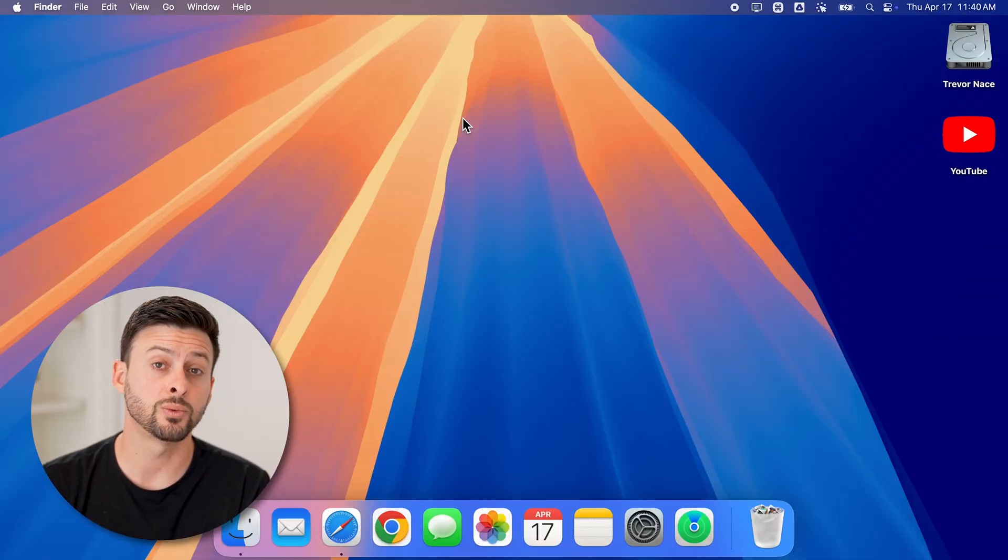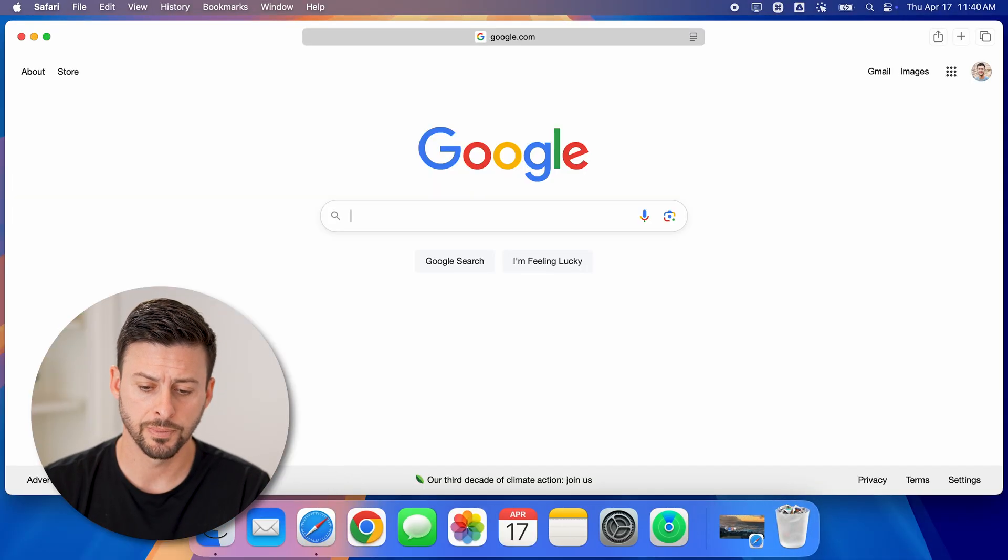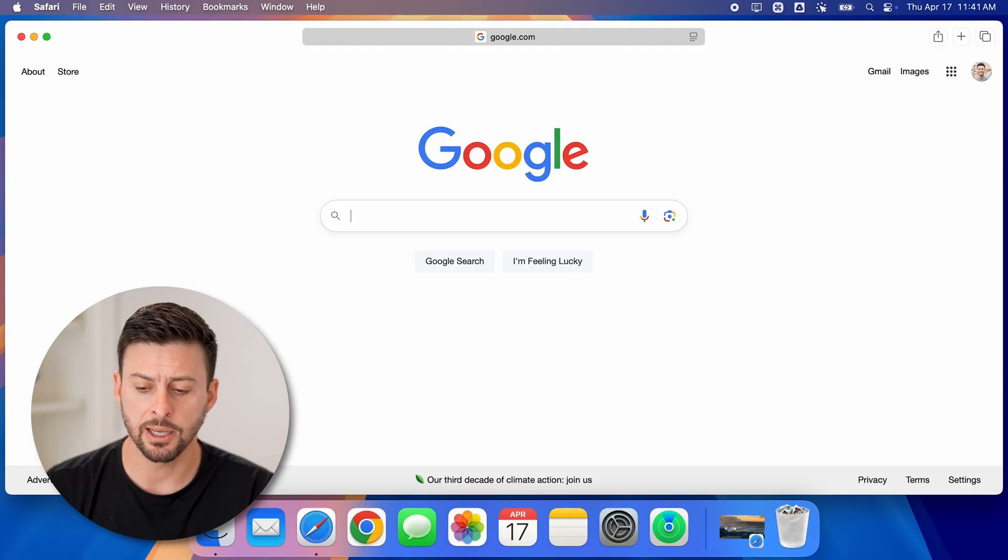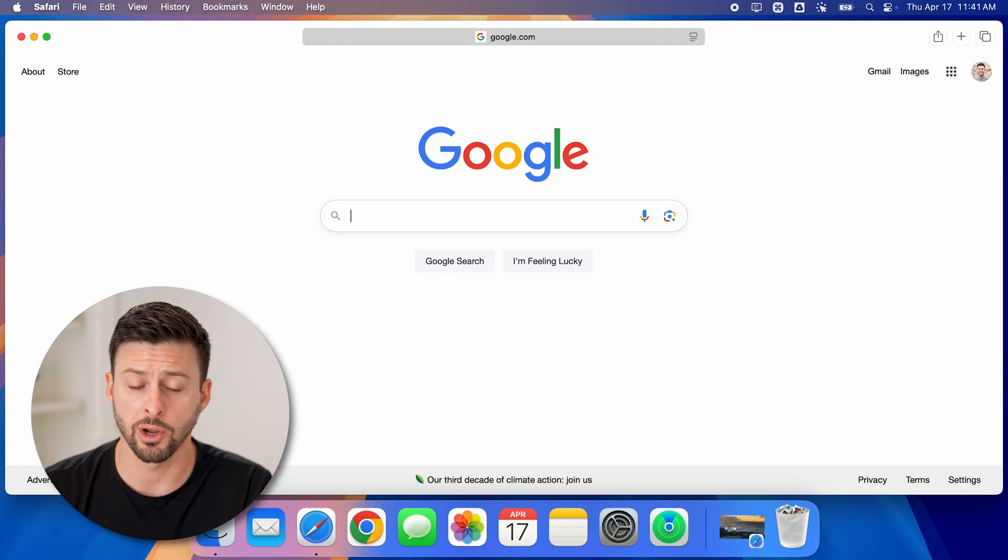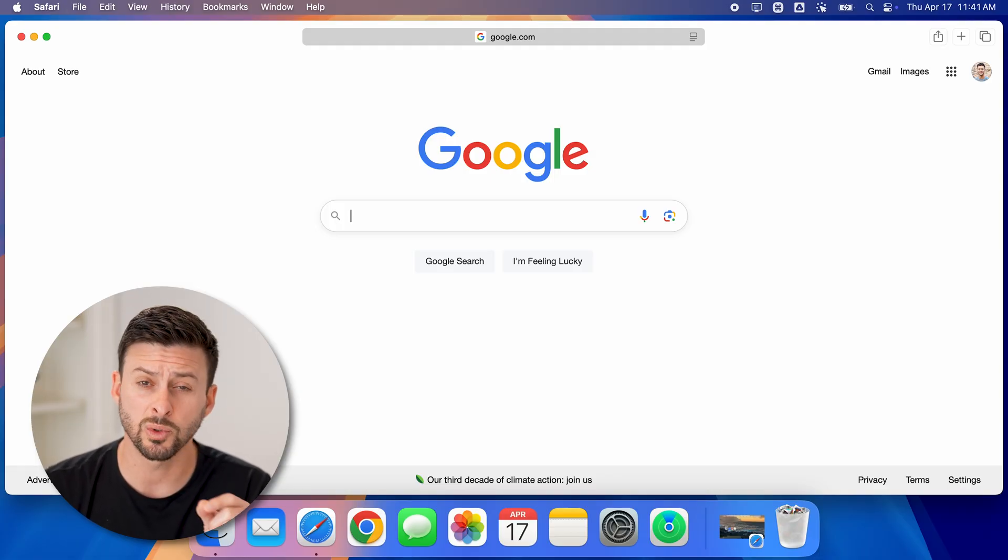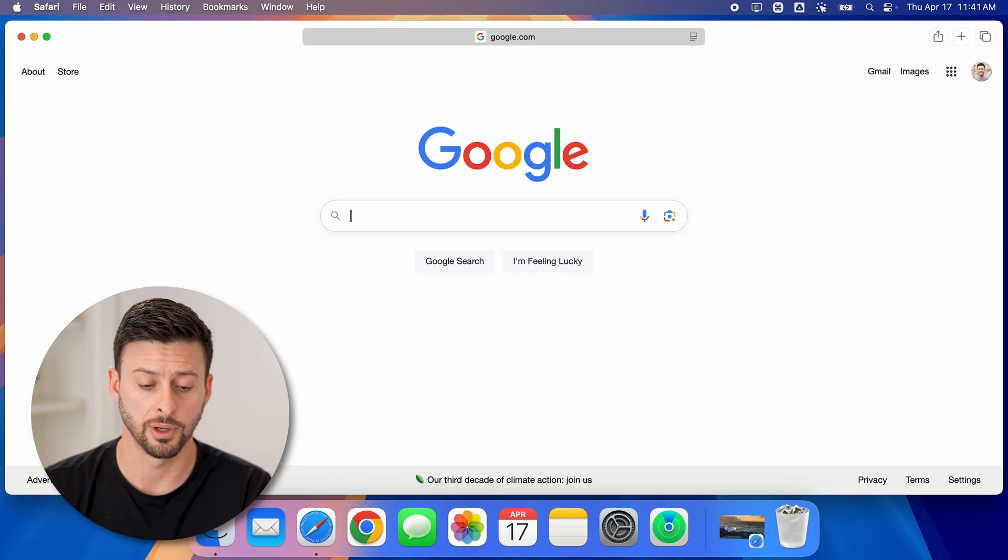First, we're going to open up the Safari web browser. You can see I'm just on Google. It doesn't matter where you are because we're going to get into the settings of Safari.